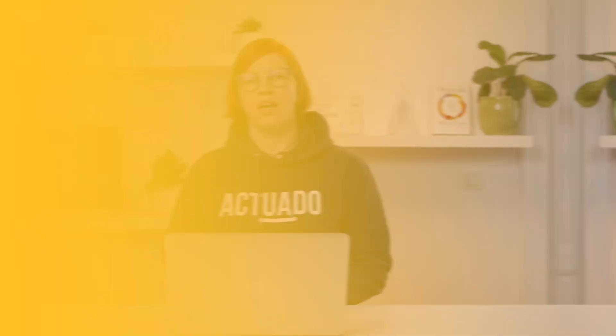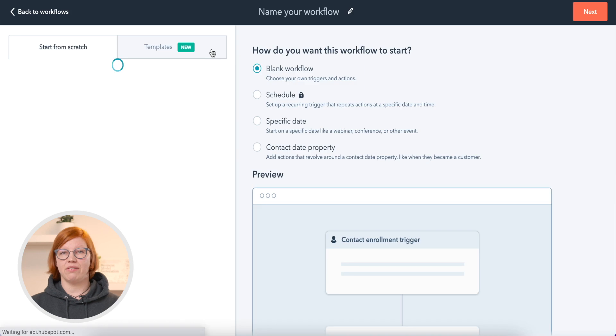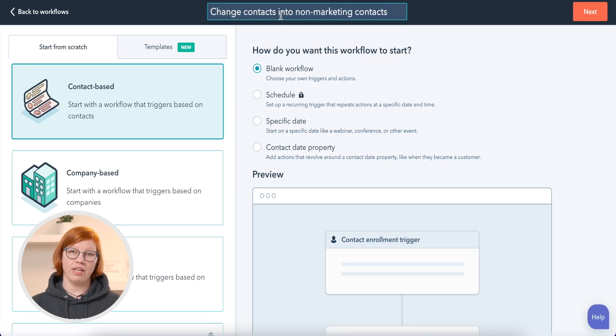Now it is time to create a workflow. This will save you time and make sure that every once a month, when HubSpot changes the status of contacts from marketing to non-marketing, this will be done automatically. Find Workflows, then Create Workflow — a contact-based one. Name it 'Change Contacts into Non-Marketing Contacts.'